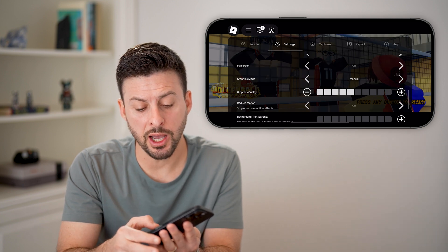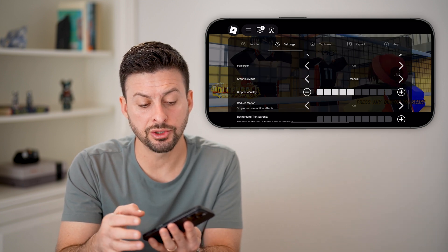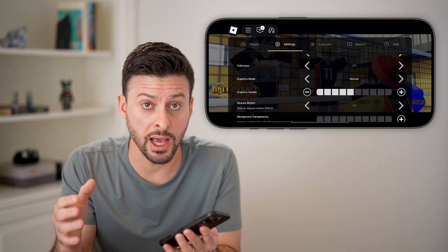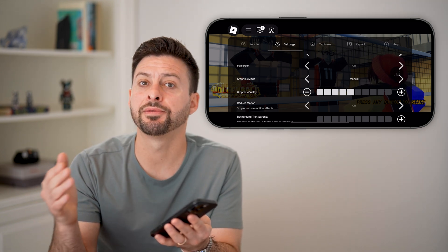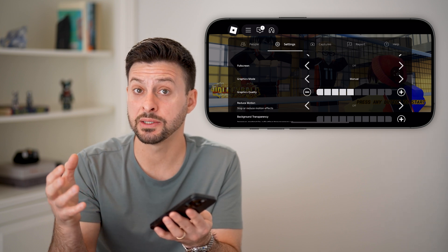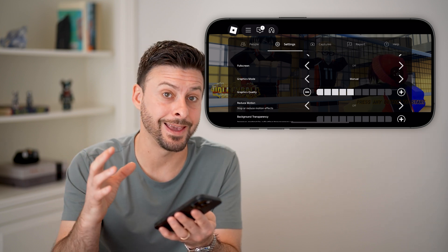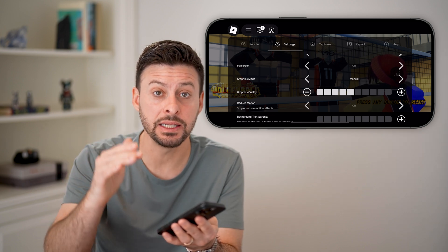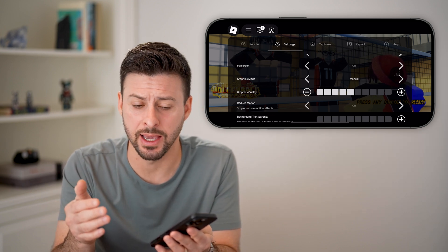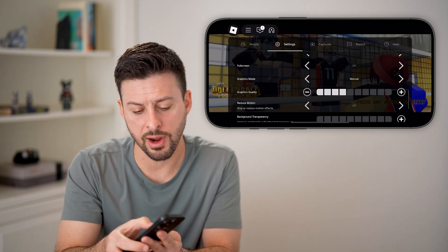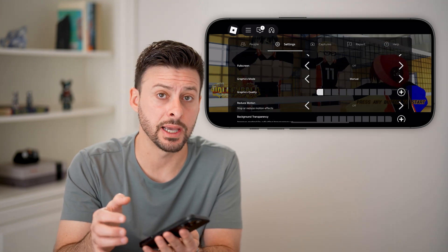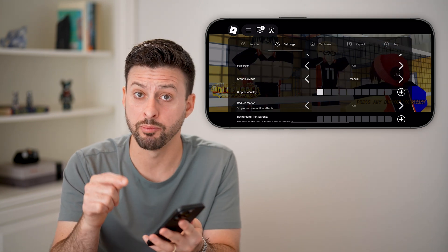If the graphic quality is bumped up a lot, it means the quality will be really high but the frames per second, or FPS, will take a hit and decrease, and there might be some lag. So we want to turn the graphic quality all the way down to the very bottom.